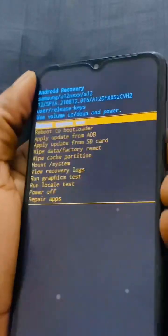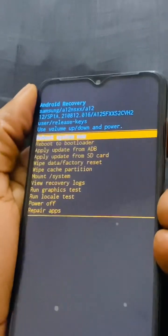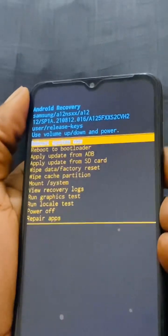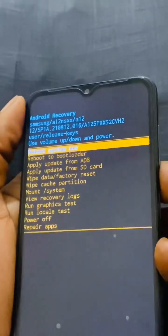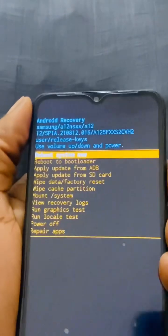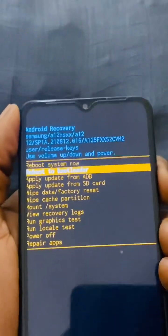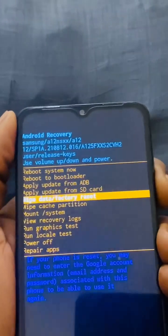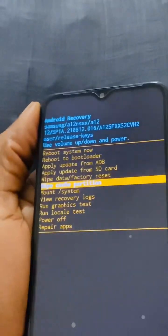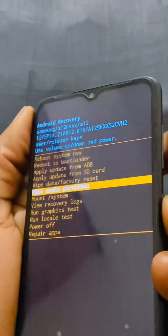So what we're going to do, we're going to click the volume up key and the volume down key to navigate, then the power key to accept changes. So first of all, you're going to go to wipe cache partition as you can see, then you click the power key to accept.